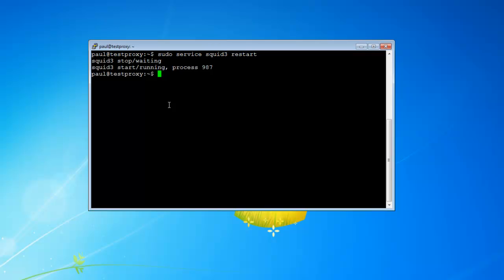Guys, if you are running this as a server and you're following along doing this at home, this machine or virtual machine has to be running all the time. Because if it's off, your users will not be able to get internet unless they change their proxy. So that's it — I hope you guys enjoyed that, thanks.